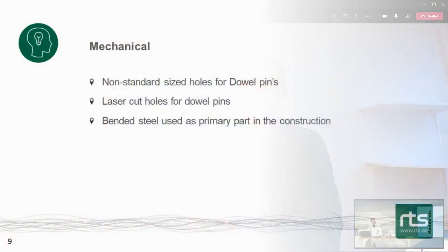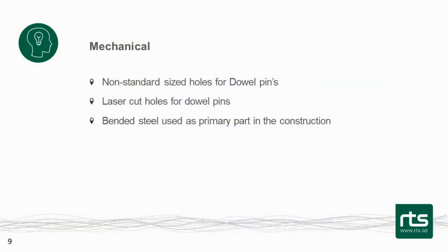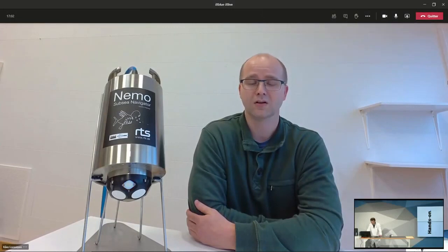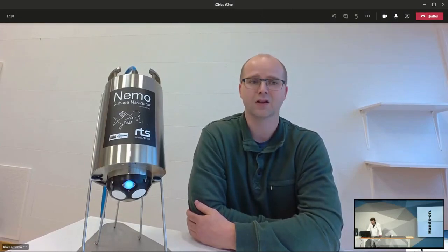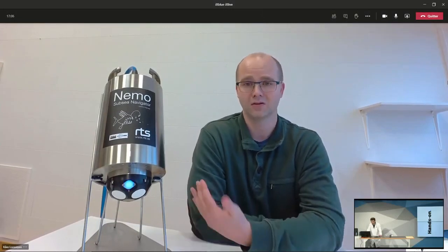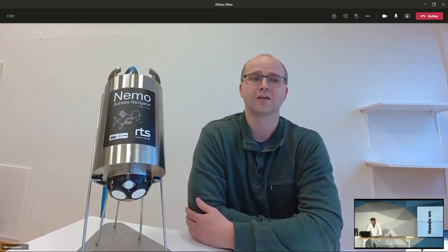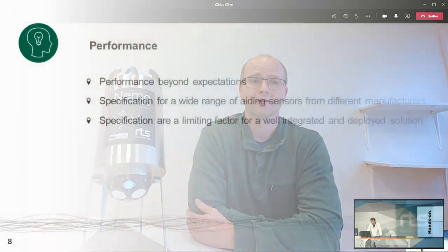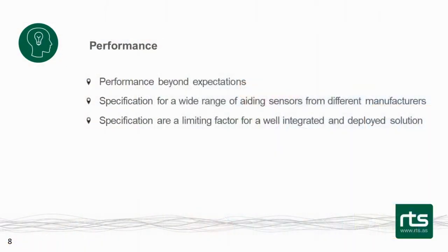So we had to remove that to accurately fit the unit. Also another thing was that it was bended steel used in the construction. And it's difficult to get bended steel accurately.